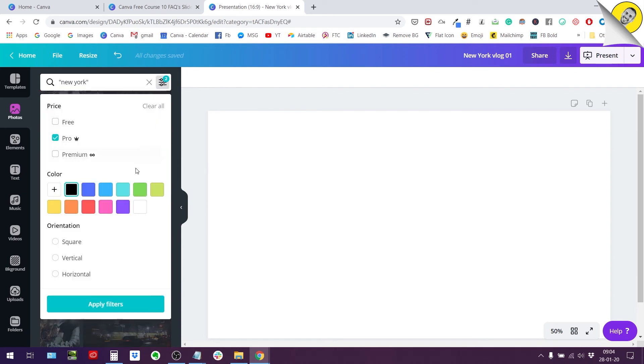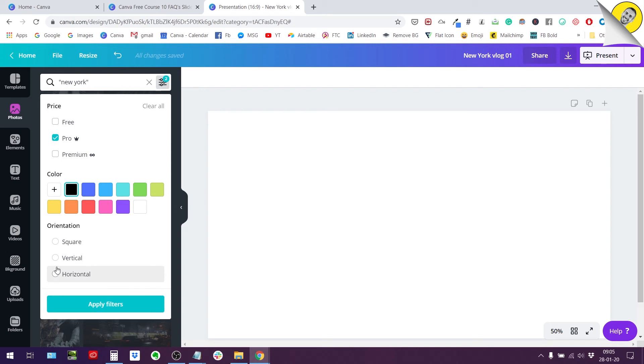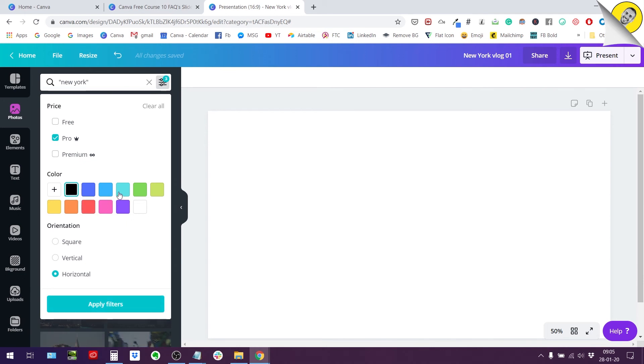And then the last option that we have here is the orientation of your photos. You can search for square, vertical or horizontal. Let's filter out square and vertical and keep all the horizontal, apply the filter. I will change the color to something more like green.